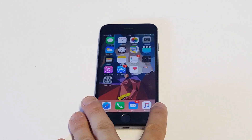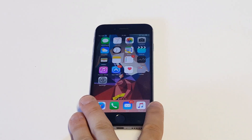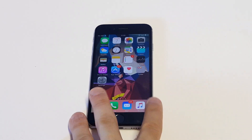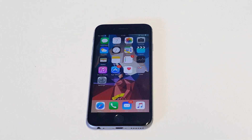Another thing to check is that you're not completely out of storage or close to it. Anytime you're running low on storage, your iPhone will have issues running certain tasks, and that could cause the issue as well.